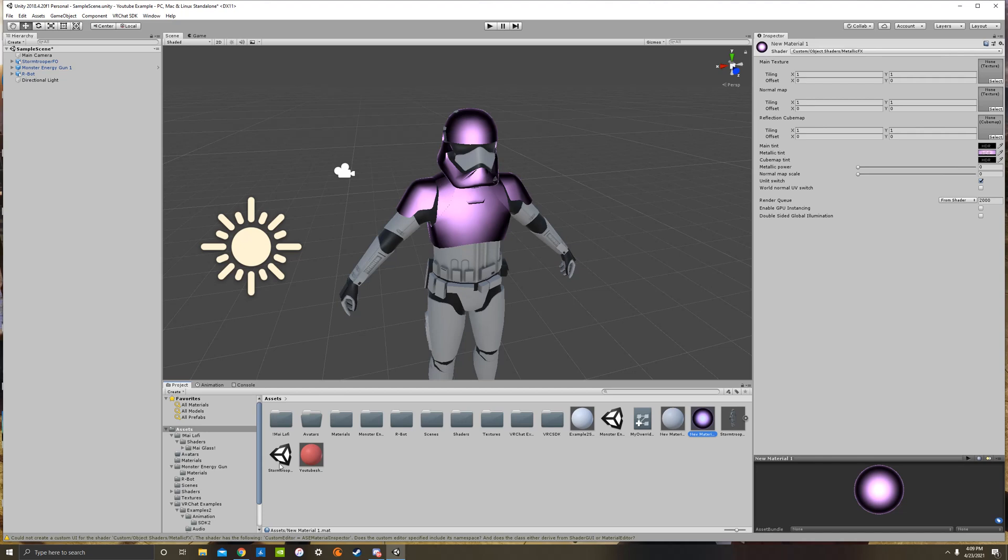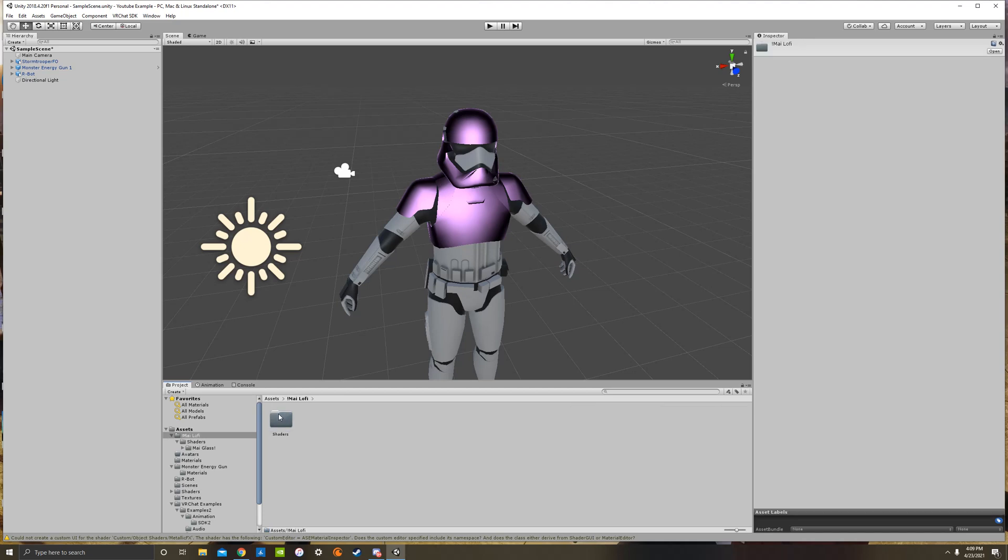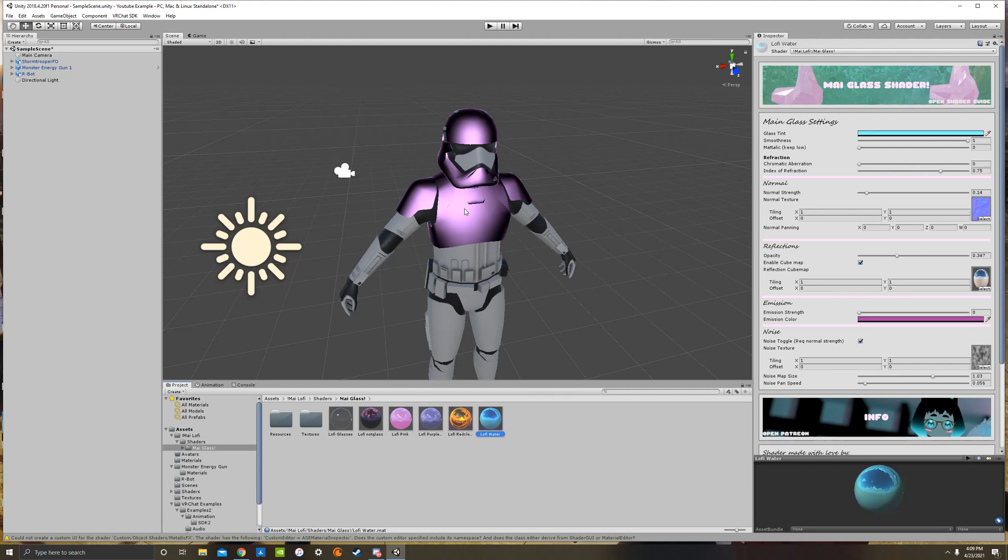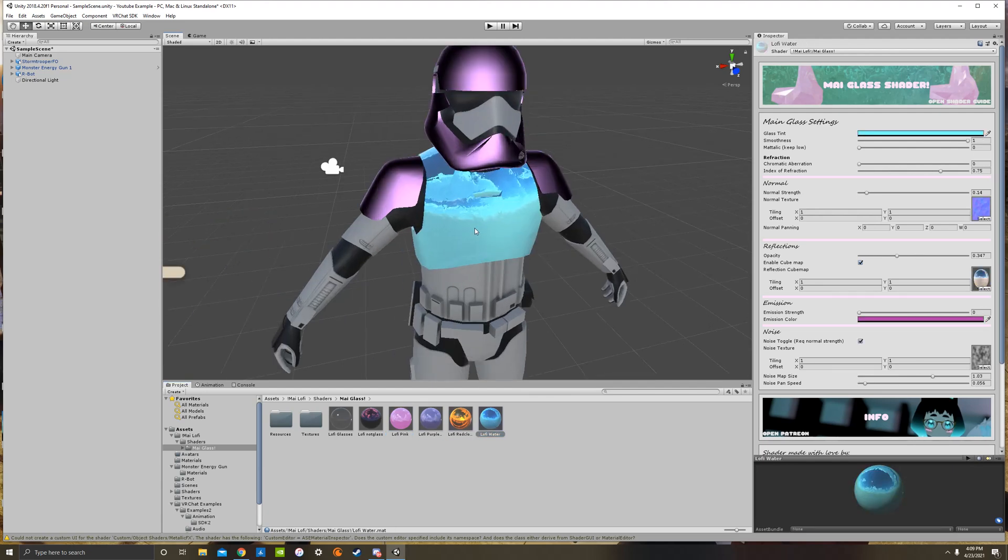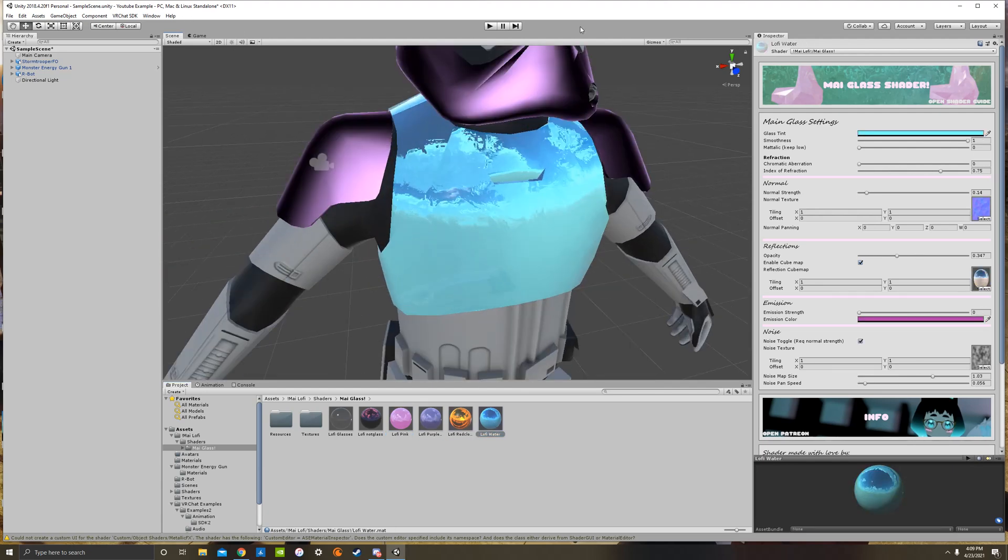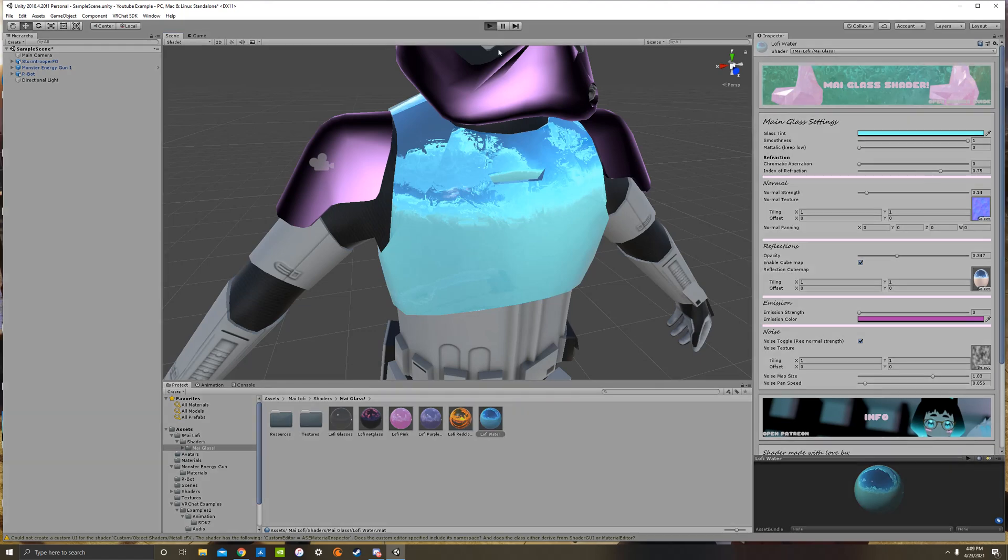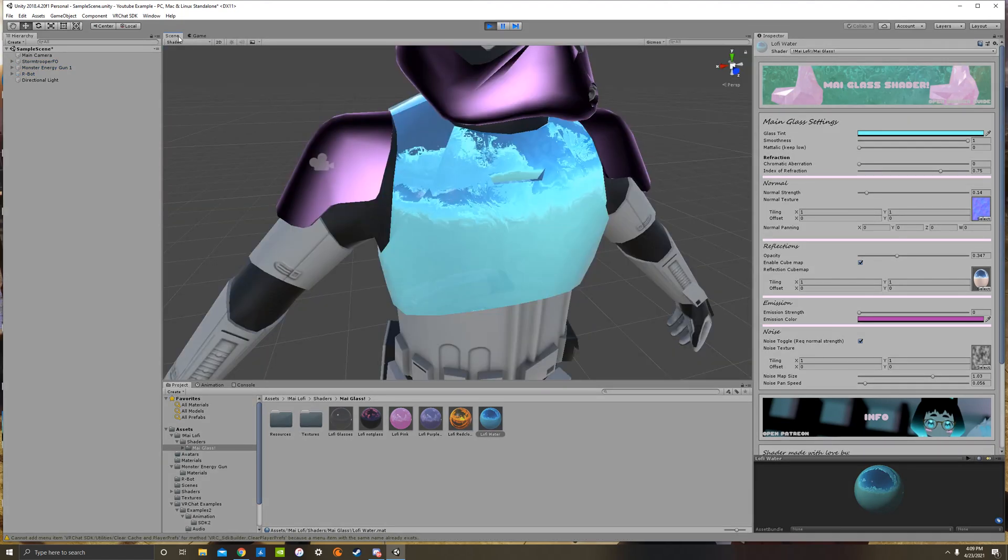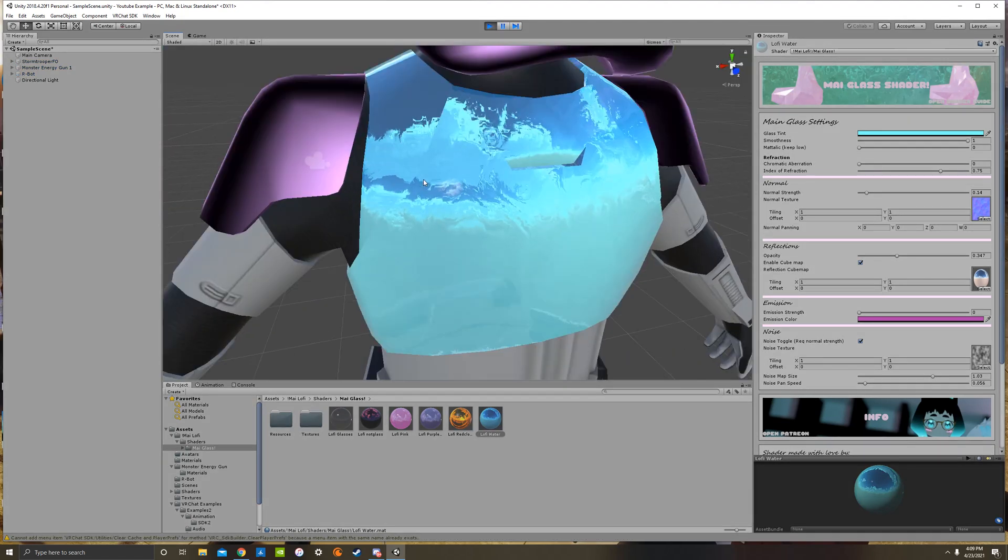I also have other shaders on here. Like I have this MyLofi, which this is called MyGlass and you can do like water effects and all sorts of stuff. Like here's one that looks like water. If I press play, we can go into play mode so you can see it move. There we go.